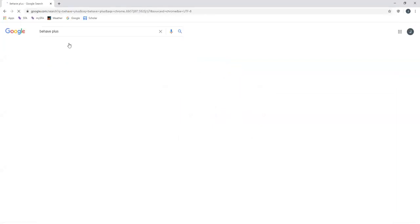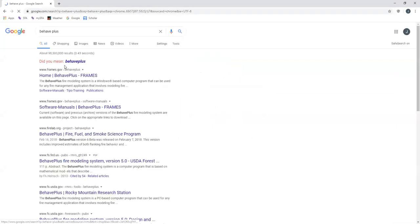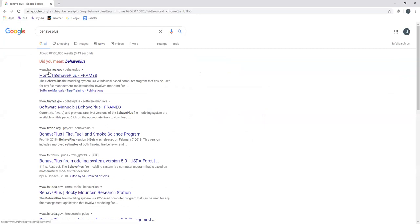We'll see what this brings up. It correctly identified the correct webpage. The URL is www.frames.gov for BehavePlus, so I'm going to click on that to open up the homepage.